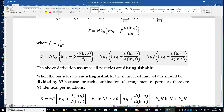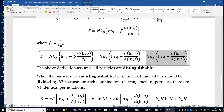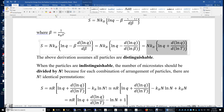Therefore, the expression of entropy is simply n k_B times ln Q plus d(ln Q)/d(ln T). This is the easiest form to memorize. The above derivation applies to distinguishable particles.